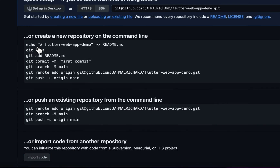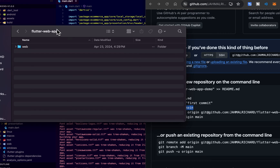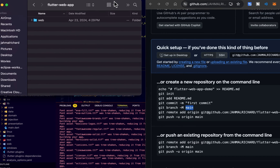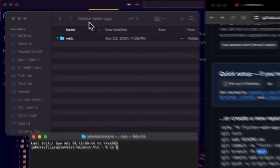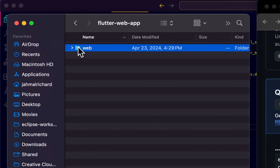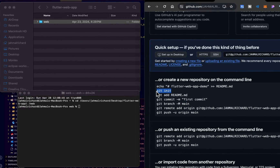Now we want to create a new repository from the command line. I'll cd into the web directory — the flutter web app folder — by dragging it into the terminal and pressing Enter. Now we're inside that web directory. Next, we'll initialize the project with `git init`.